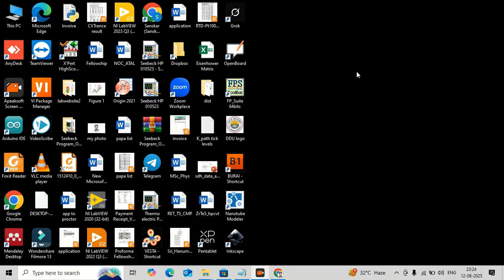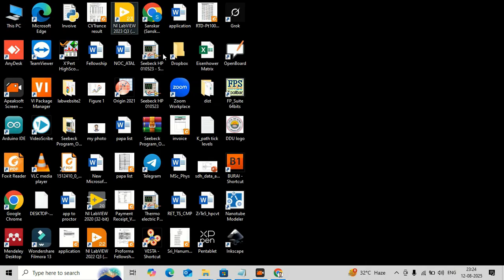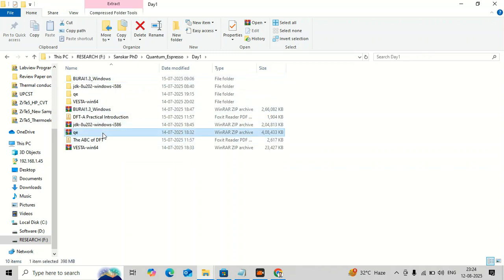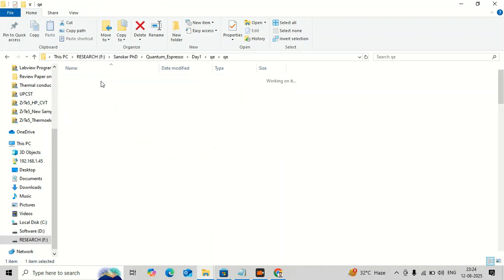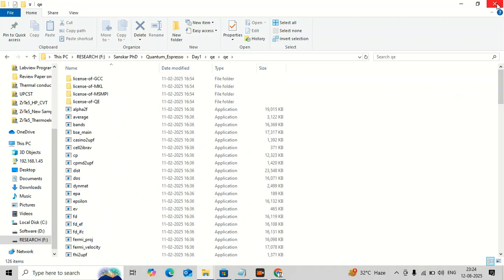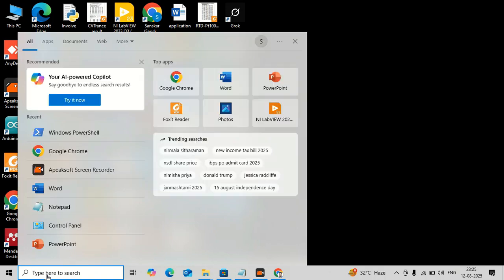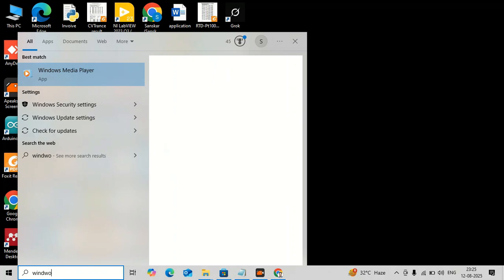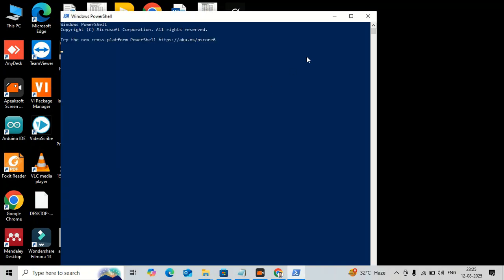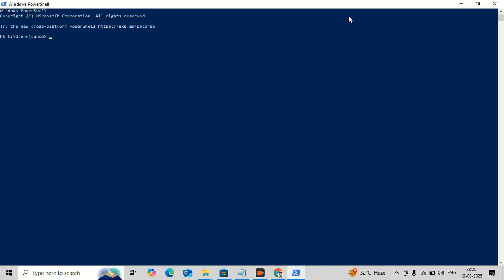I have already downloaded this software so I will go directly to the folder where I have kept it. The software downloads as a zip folder and you have to extract it — I have already extracted it. All the executable files of the software are here. To install this software I will use Windows PowerShell, so just search for Windows PowerShell and then navigate to the folder where the extracted files of Quantum ESPRESSO are kept.